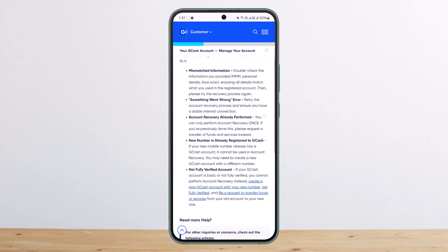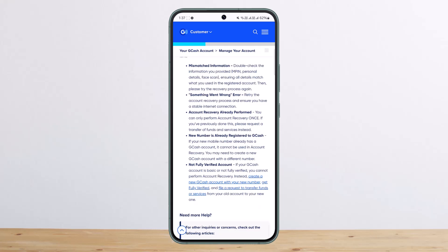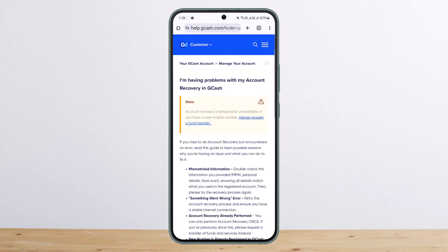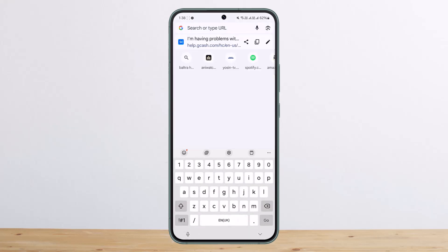If your GCAS account is basic or not fully verified, you cannot perform account recovery. Instead, you can create a new account with a new number and get it fully verified, then file a request to transfer funds or services.